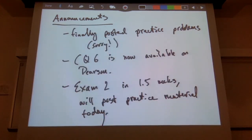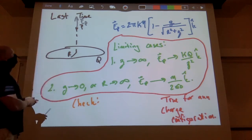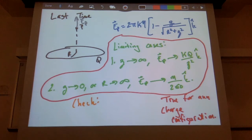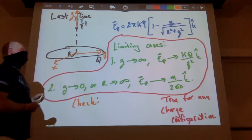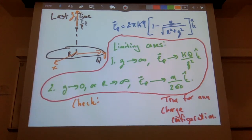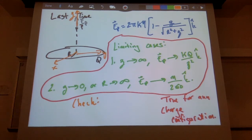Let me remind you where we were. Last time we worked on the electric field of a disk of radius R with charge Q. What we found was that the electric field only points in the vertical, or z-direction. The result was E = 2πkη(1 − z/√(z² + r²)) in the k-hat direction, where η is the charge per unit area and k = 1/(4πε₀).